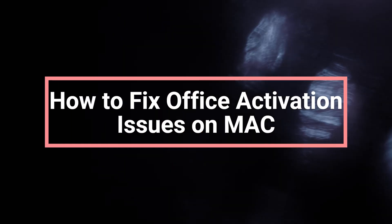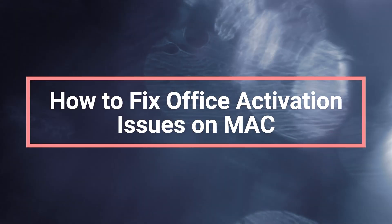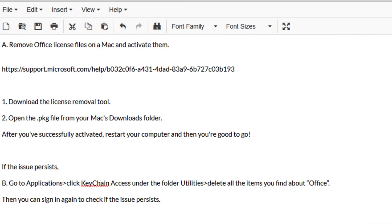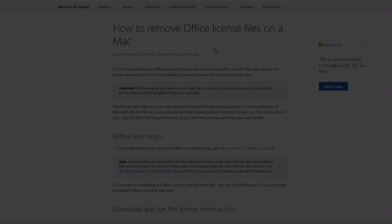How to fix activation issues on Mac. Remove Office license files on a Mac and activate them using a troubleshooter. If the issue persists, remove keychain access. Let us get started.